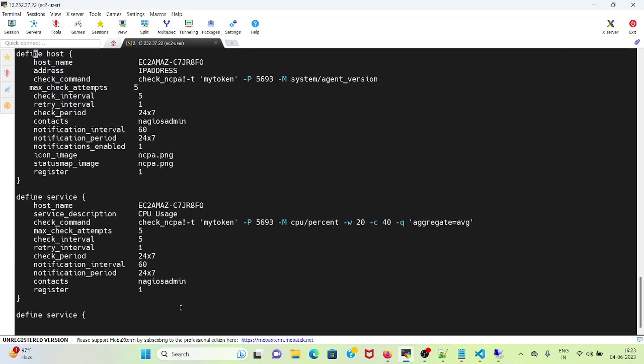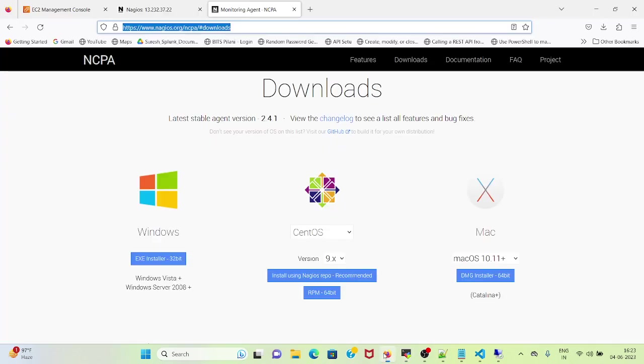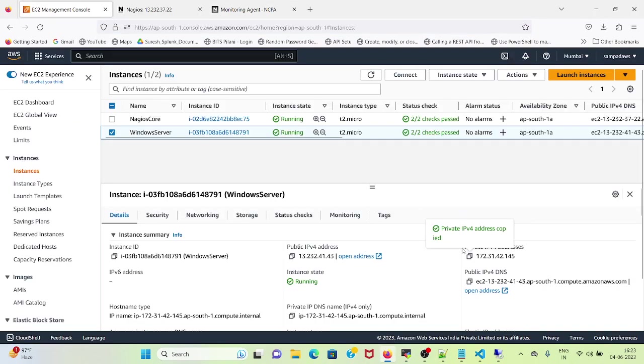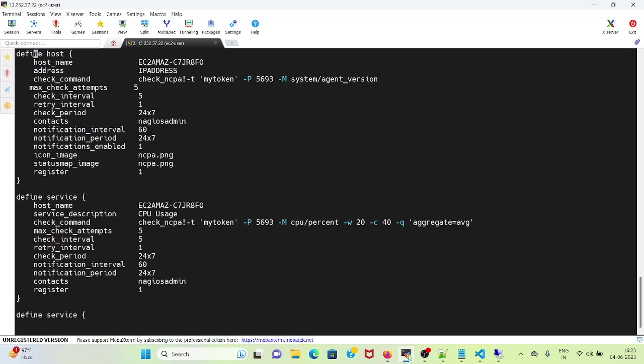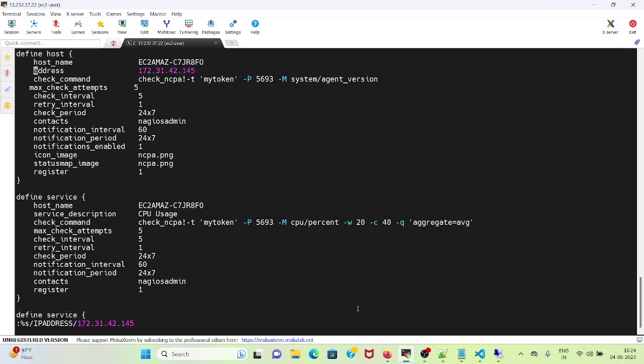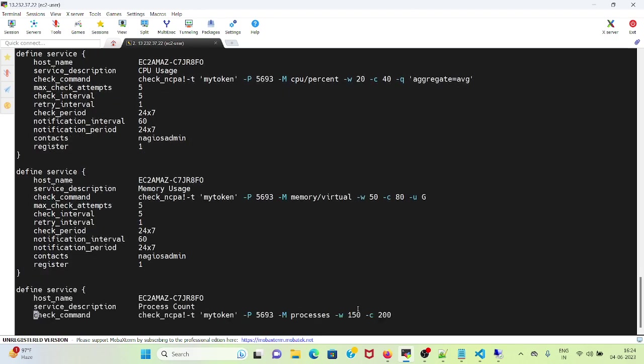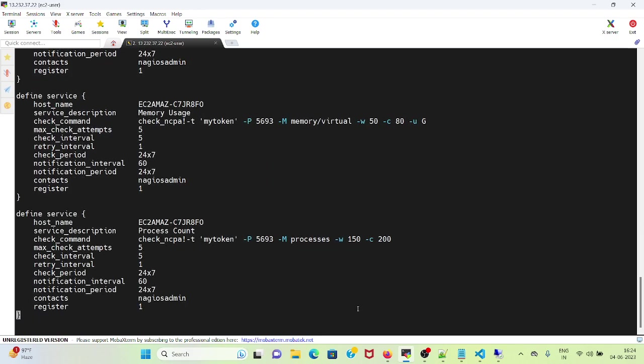Now I need to provide the IP address. Again I will move back to the console, copy the private IPv4 address. I will go here, I will do a colon, I will do percent s comma, IP address with the IP address, and it has been substituted. So it looks good.